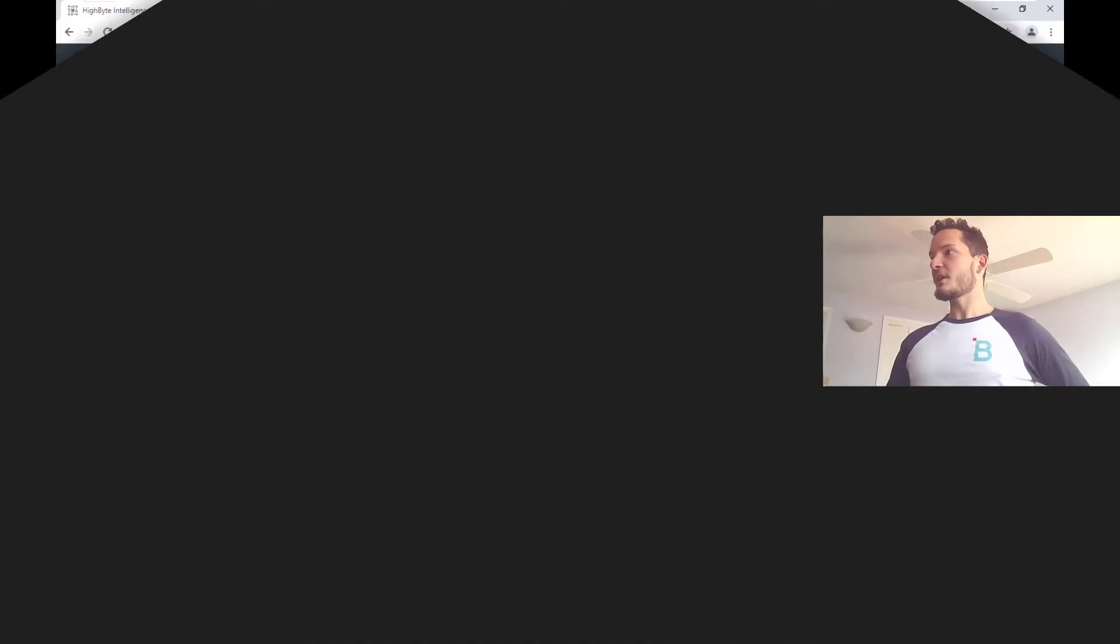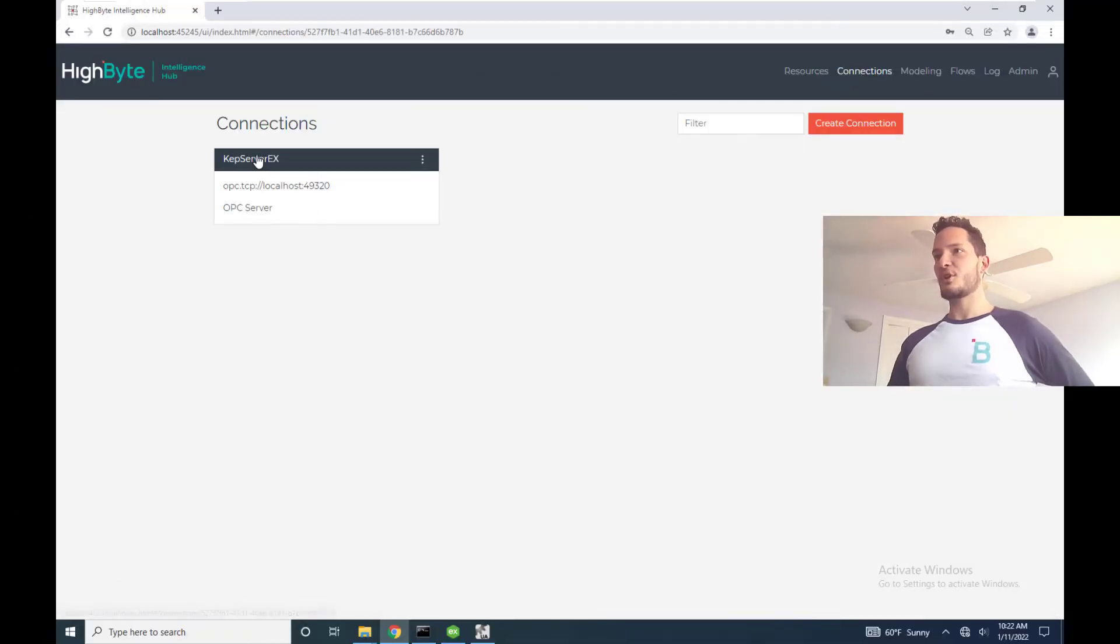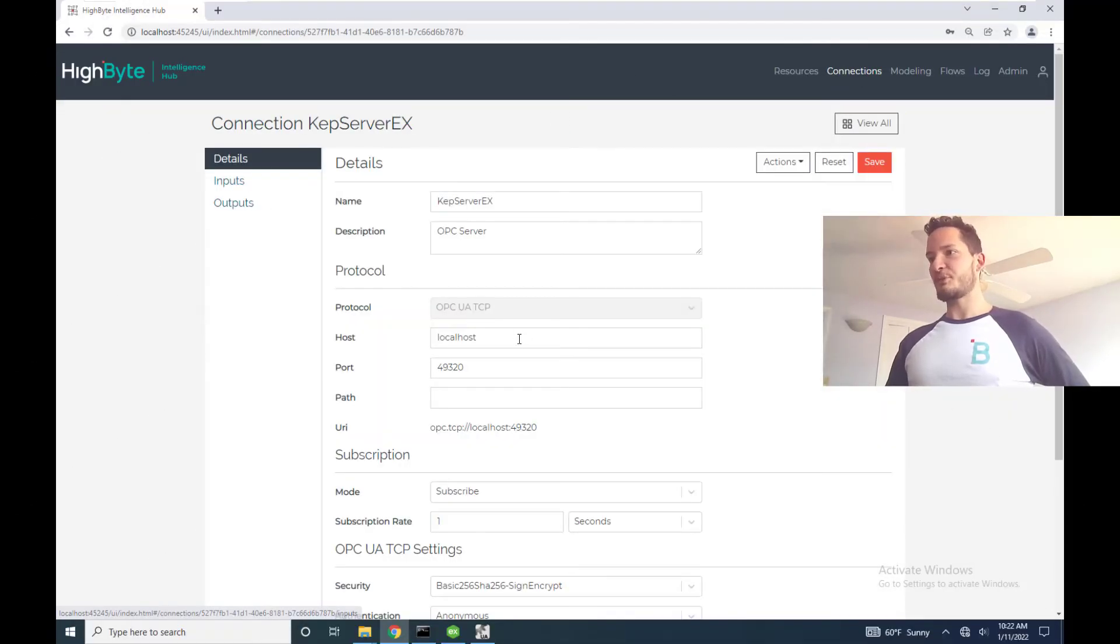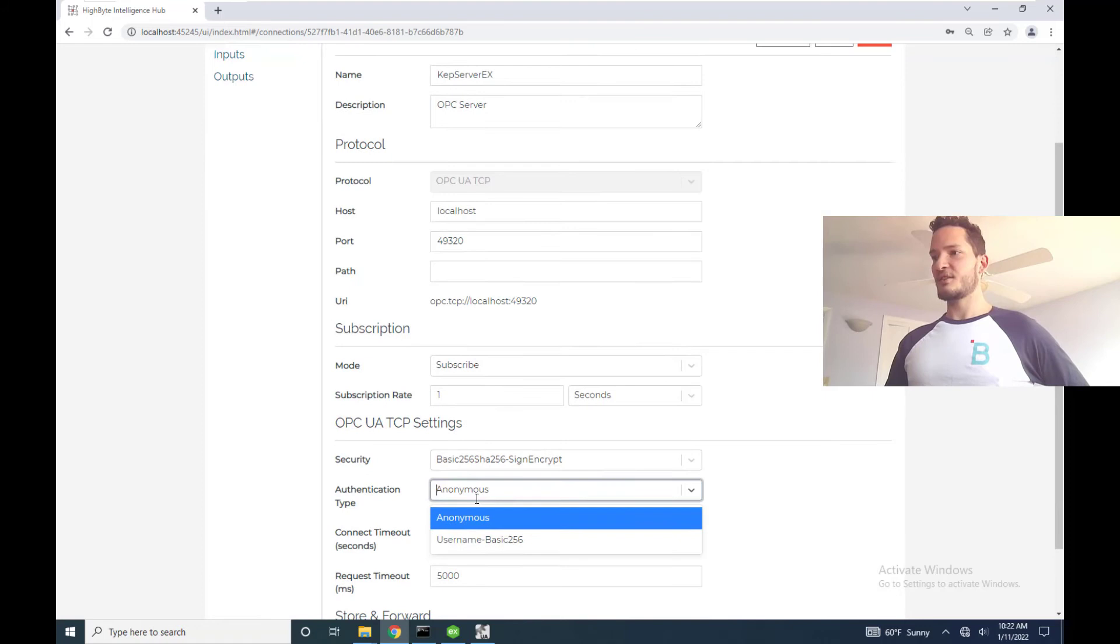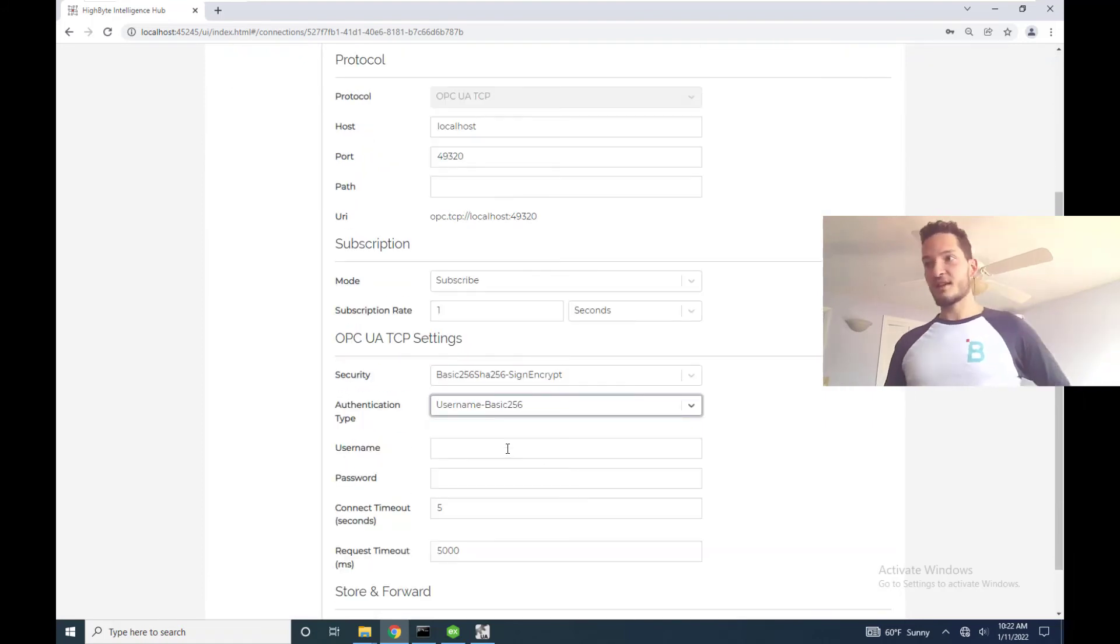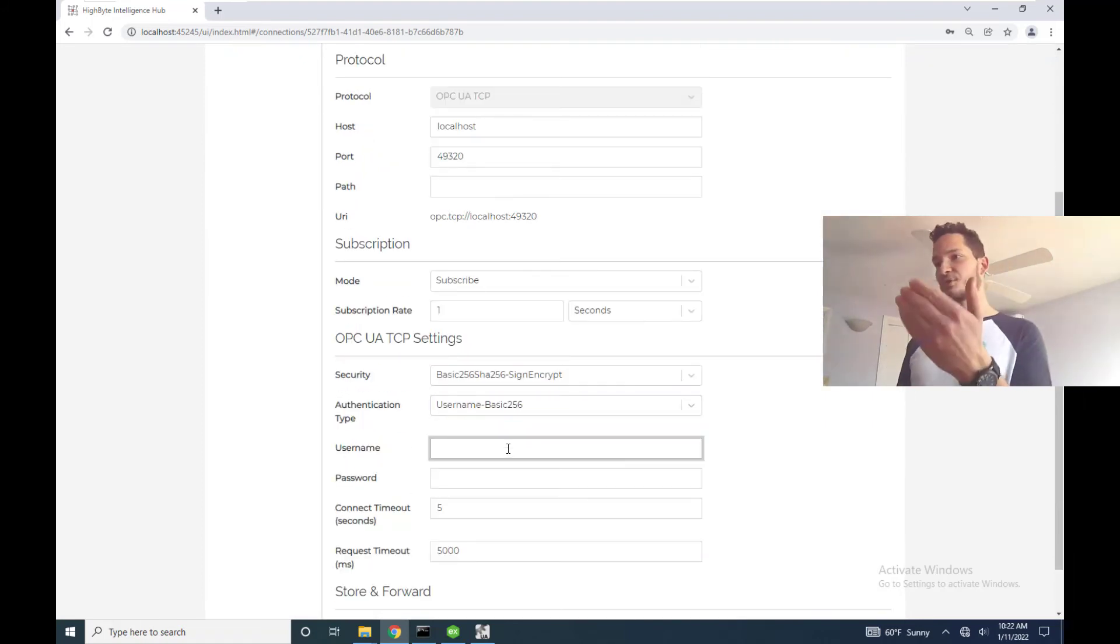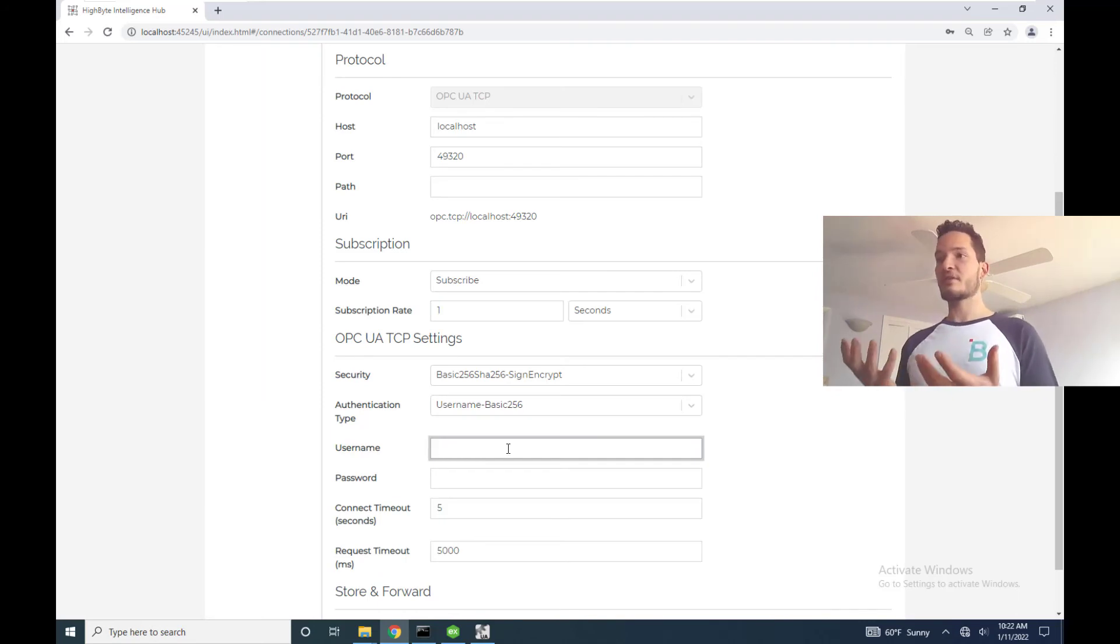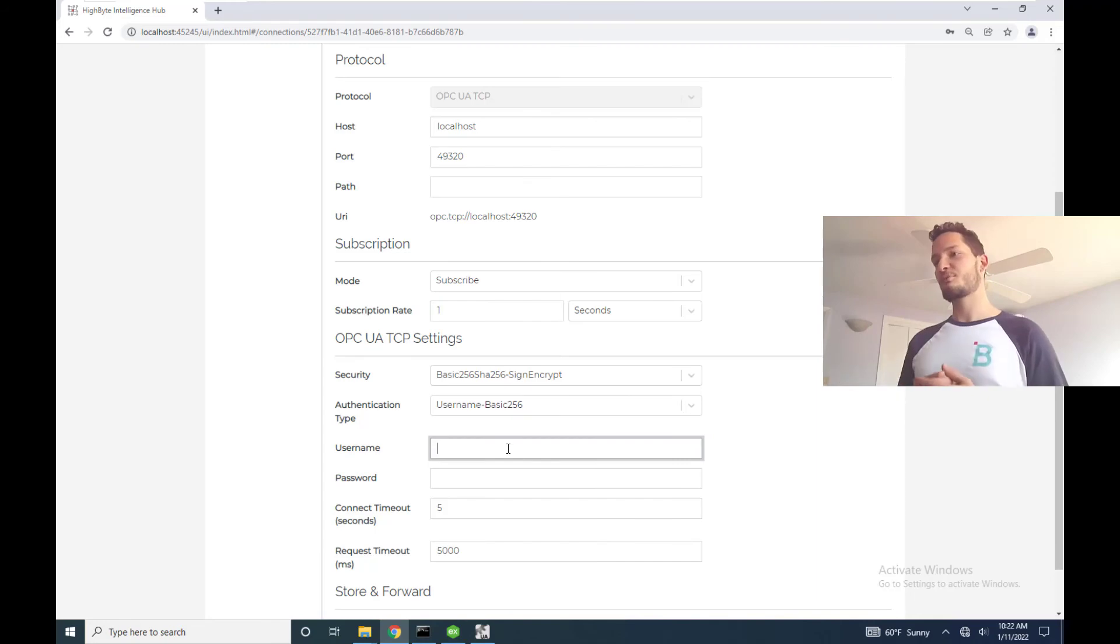The only other thing that I would want to mention is if we go back to our details pane and select username basic 256, this connection is going to be governed by the username and password that you put in. So whatever username and password that you have configured on the Kepware side, this is where you input it into HiByte in order to be able to securely connect.